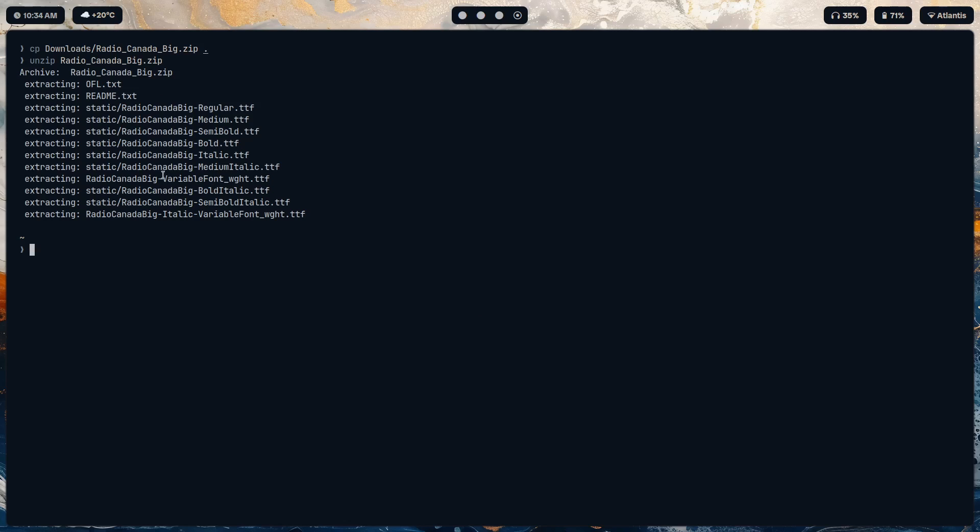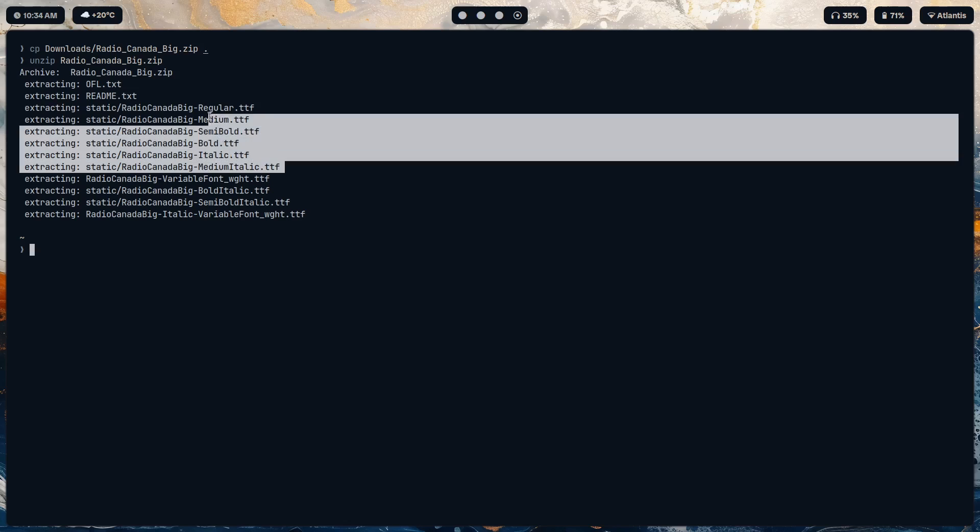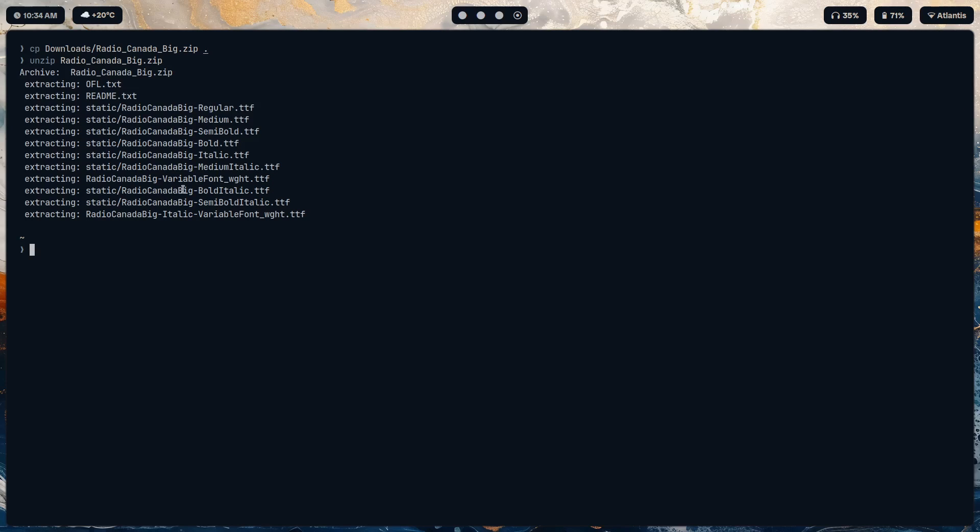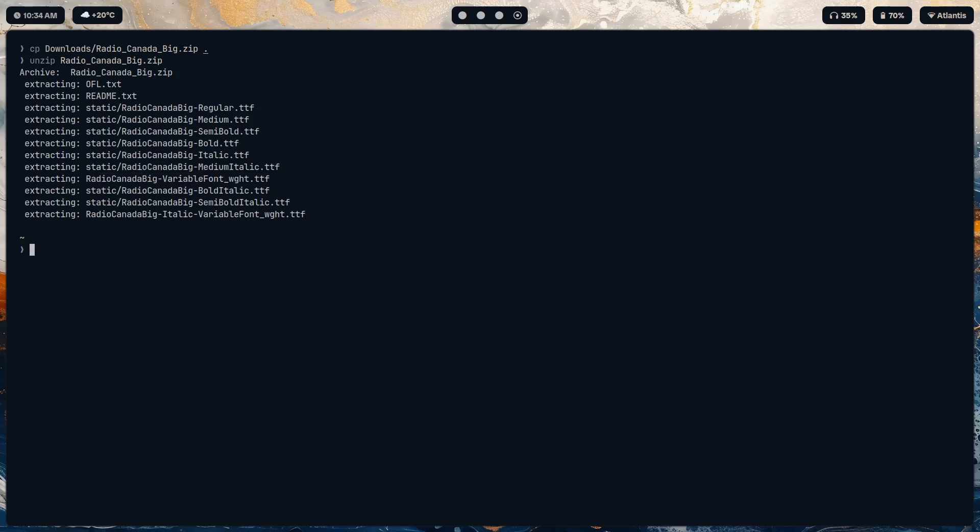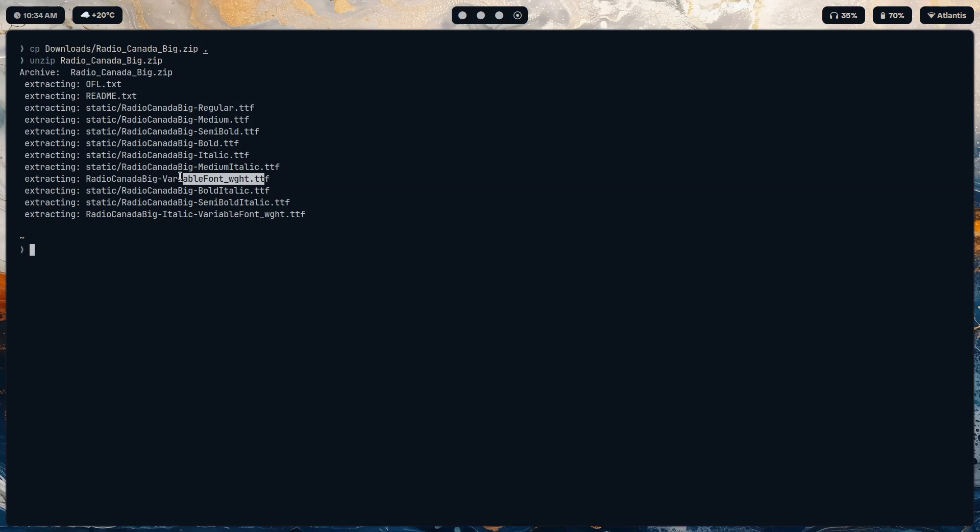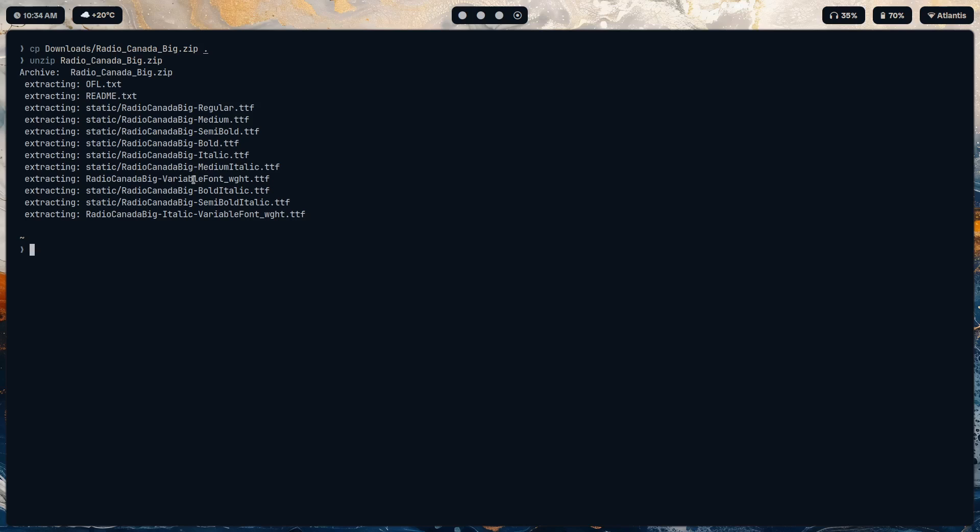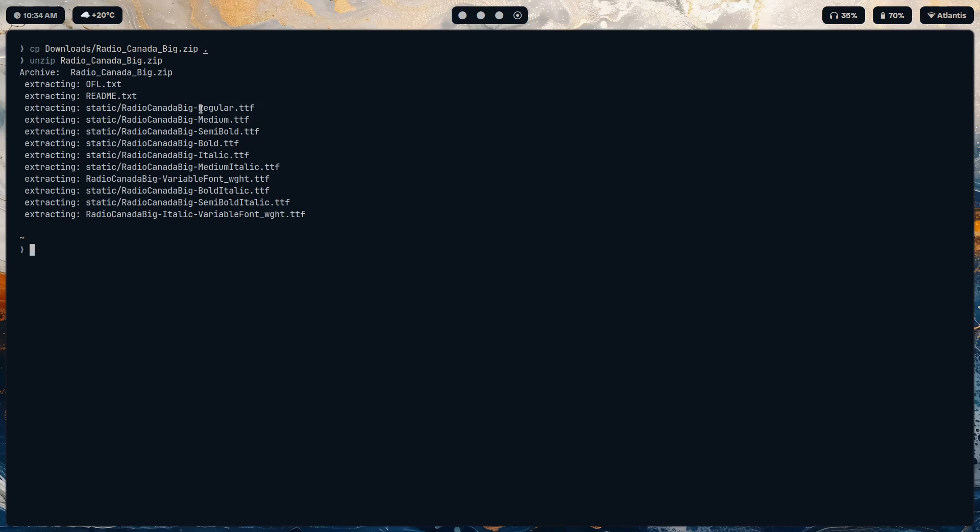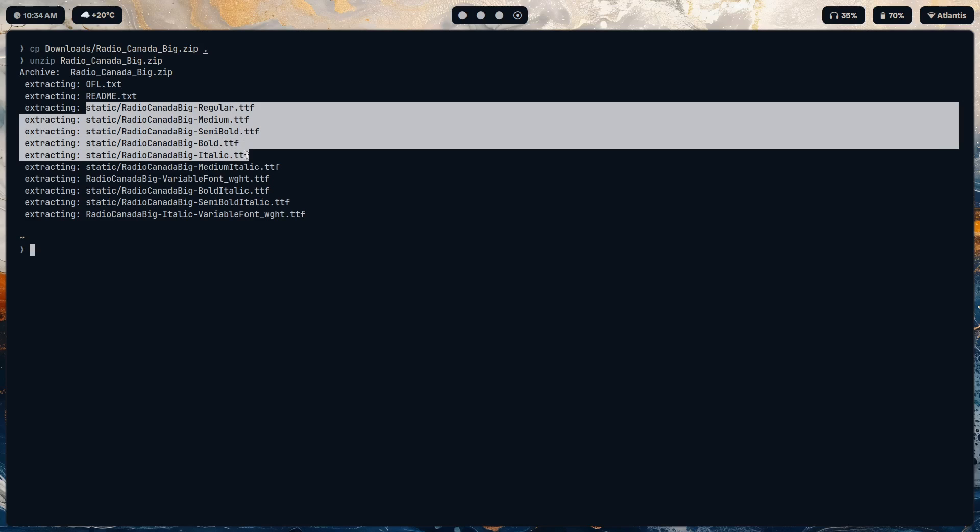Okay, now instead of copying each of these ttf files to the specific location, we can just use the variable font. Variable font is, it has it in the name: variable font weight. So all the different weights of a given font are stored in one font. All the data for that weight is stored in this single ttf file, so instead of having to juggle around many different ones like regular, medium, semi-bold, you have them all stored here.